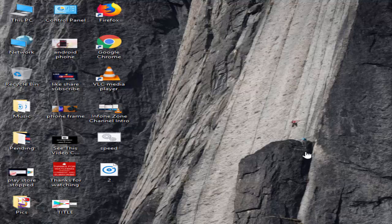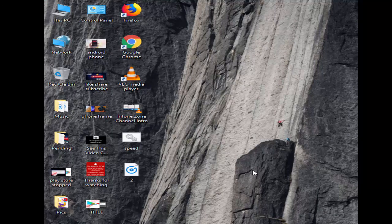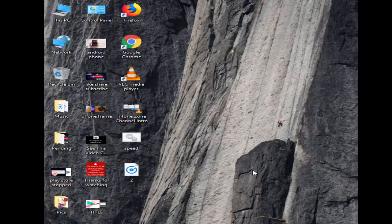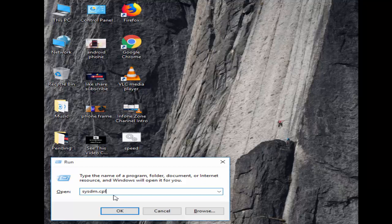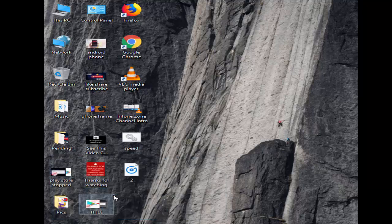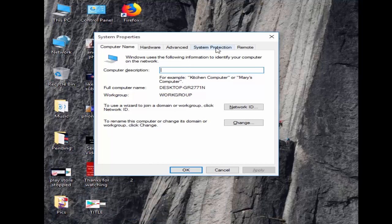First method: run System Restore. Hold the Windows key and press R. Type here SYSDM.CPL and hit enter on your keyboard. Now go to the System Protection tab.